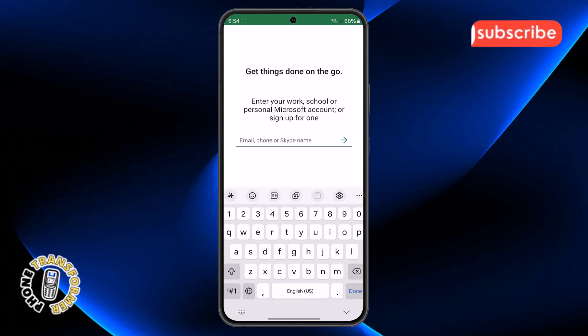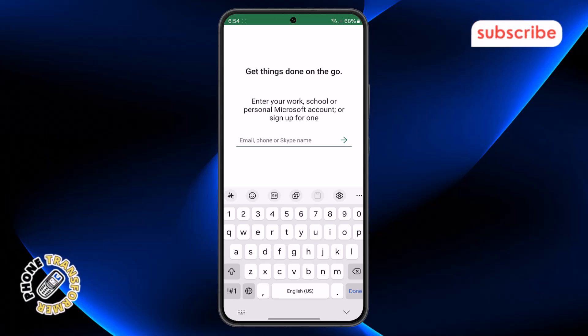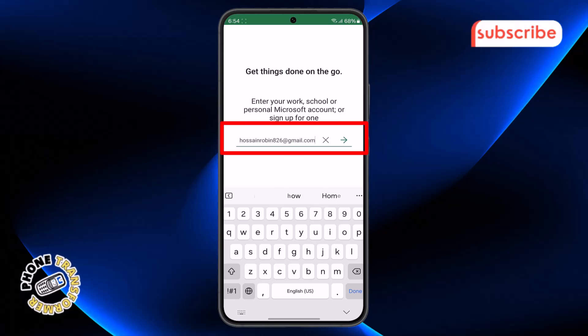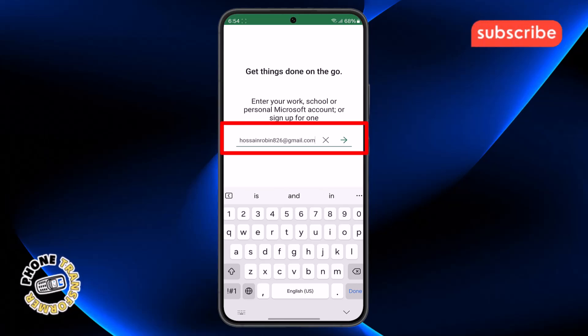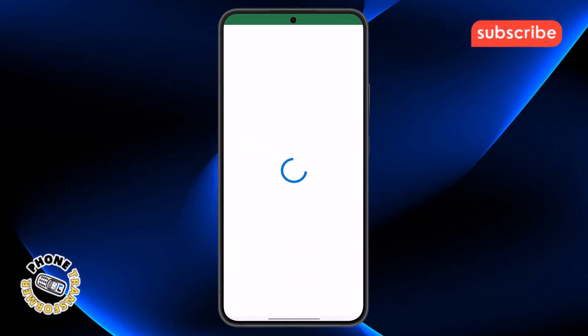Step two: when the app opens, you'll see a menu asking for your email. Type your email address carefully, then tap on the Next button. Wait a few moments as it processes your request.